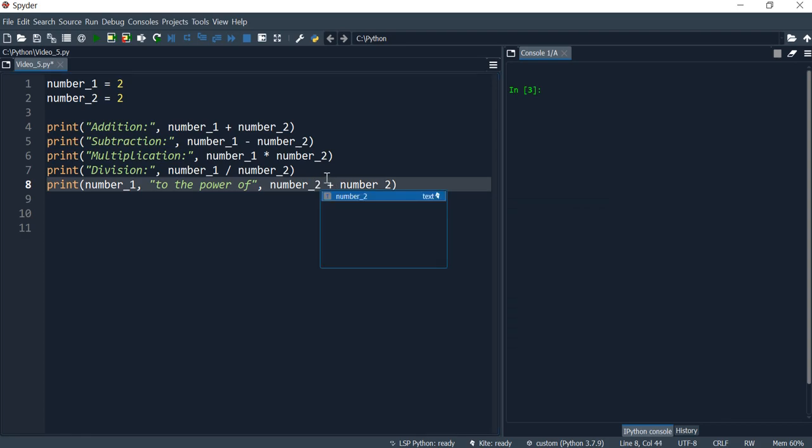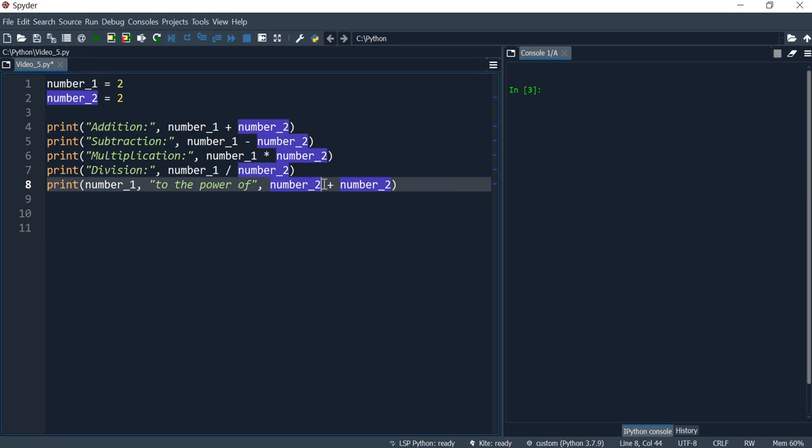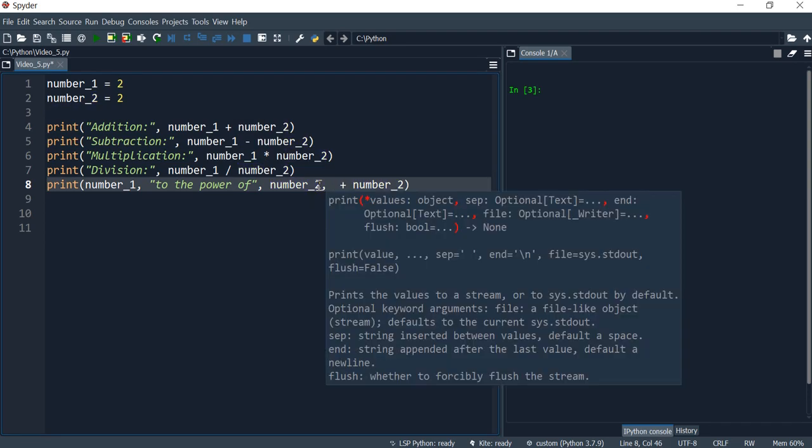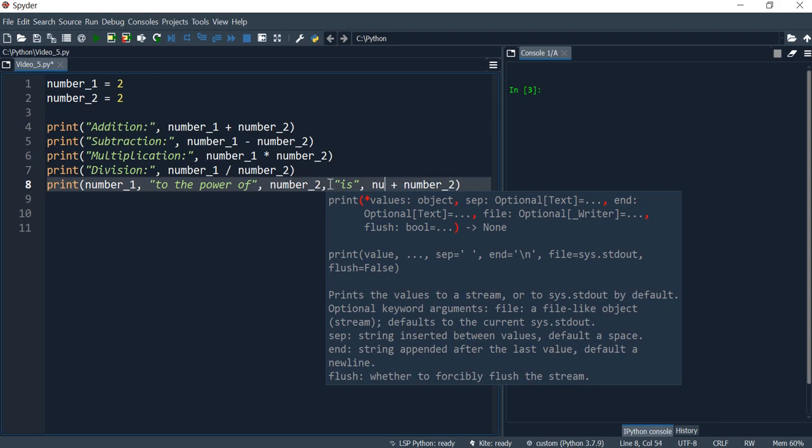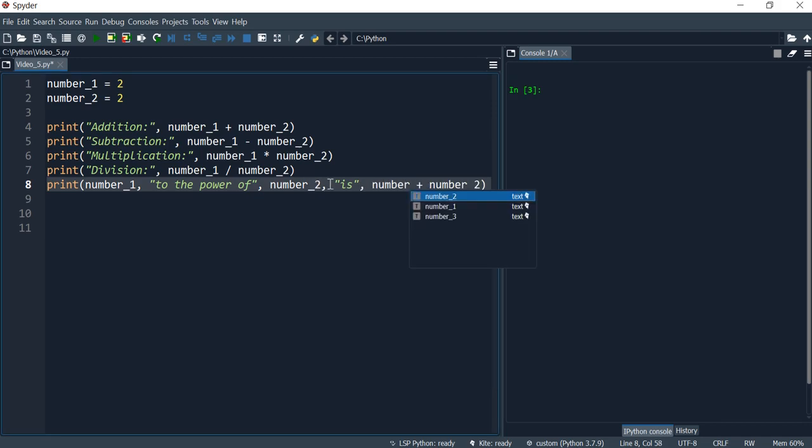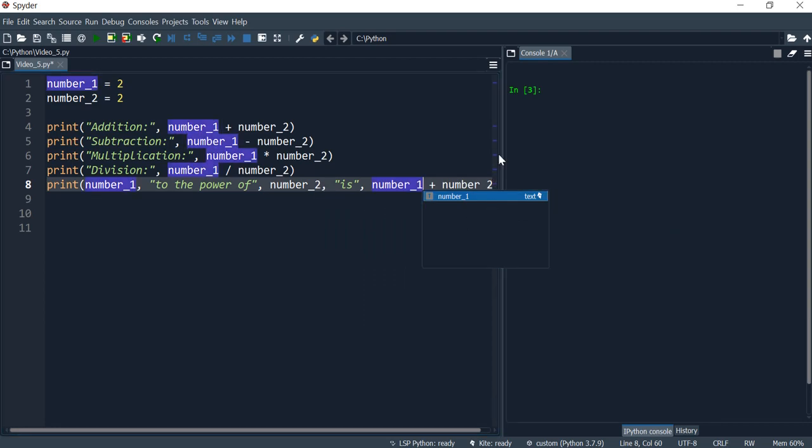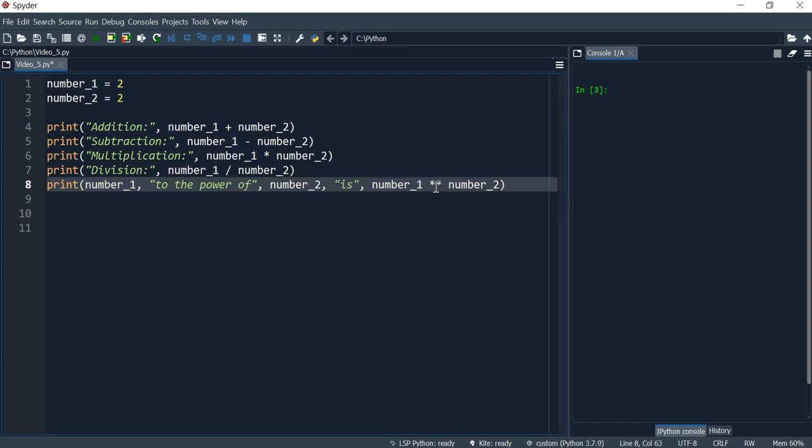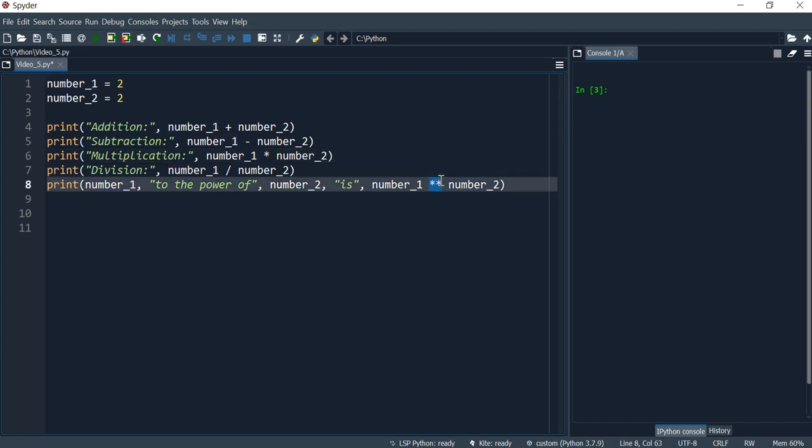And I'll have another string there. So is, number one, and to indicate the symbol of the power of is basically a double asterisk like this, but twice. Okay. So this indicates that this number to the power of that.